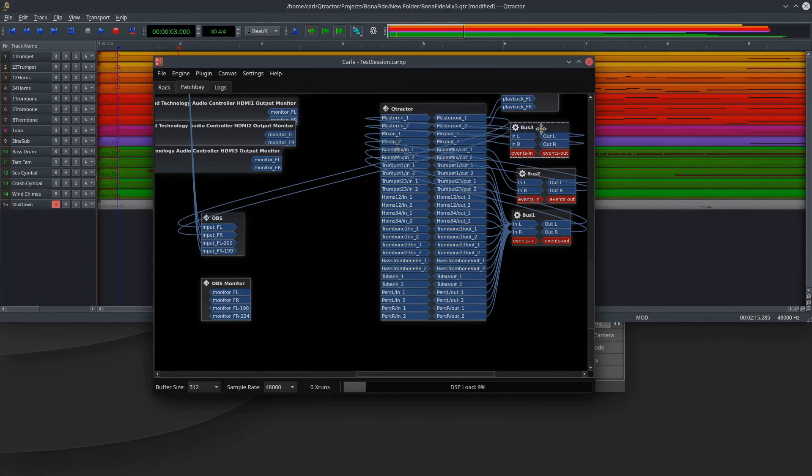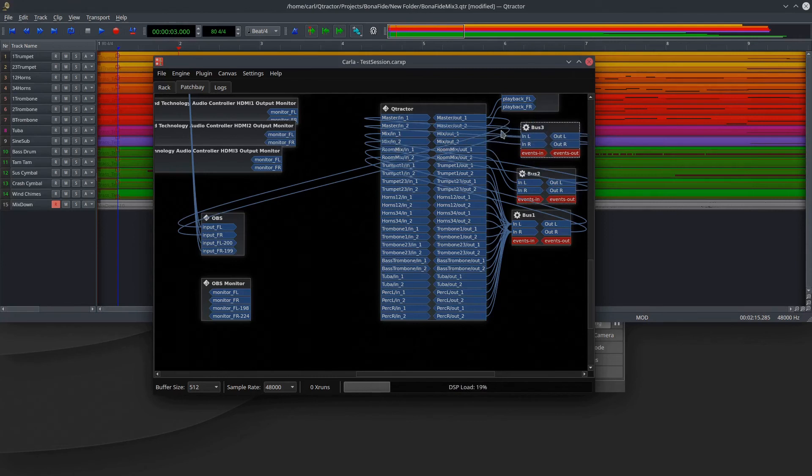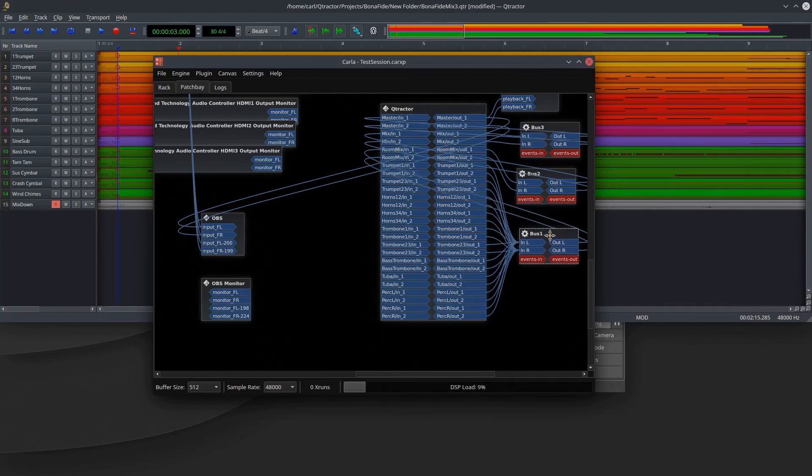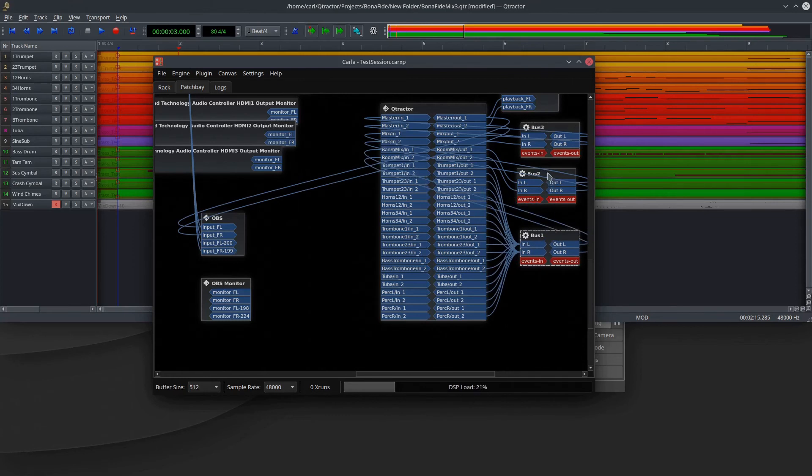and then I send that to my next mix-down level in Qtractor. And then I do the same thing again. I go from that mix down to the master. So I needed three levels. You can make as many of these as you need to pass down.